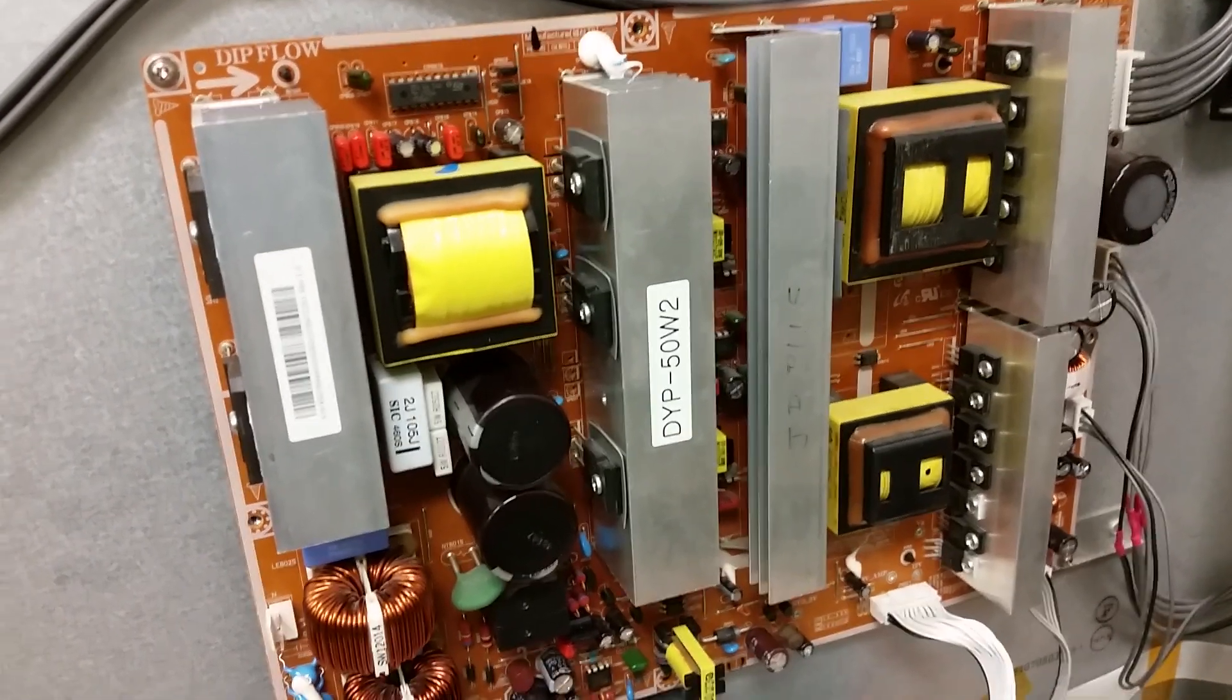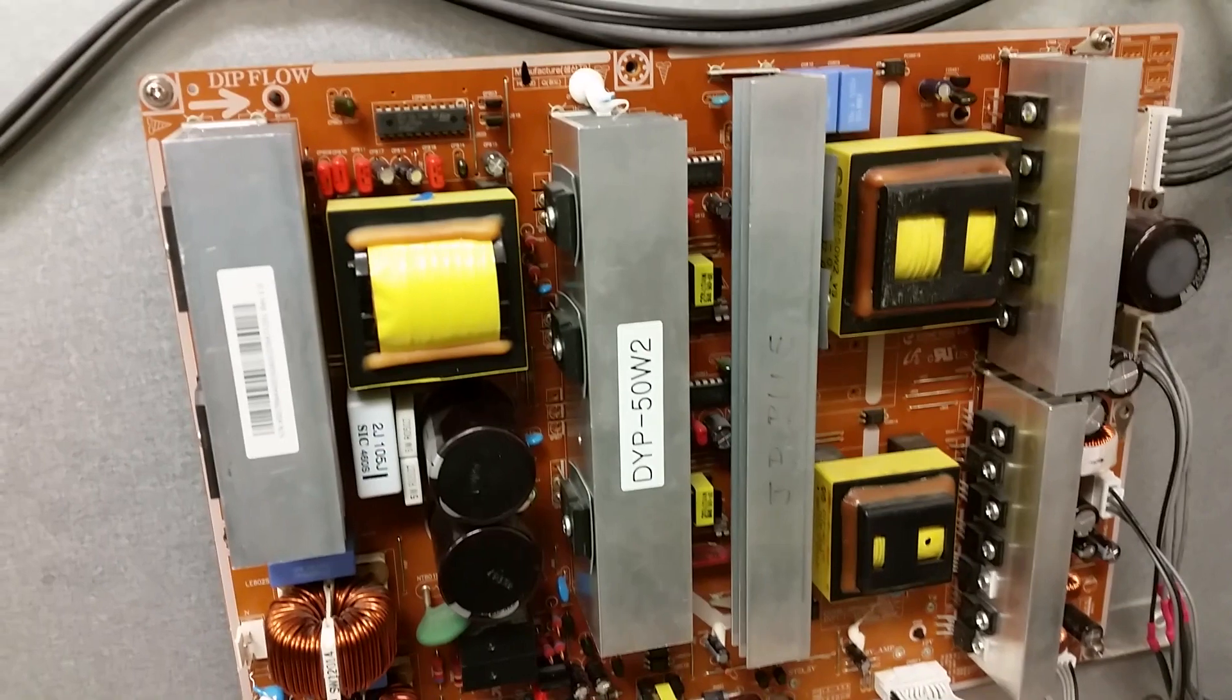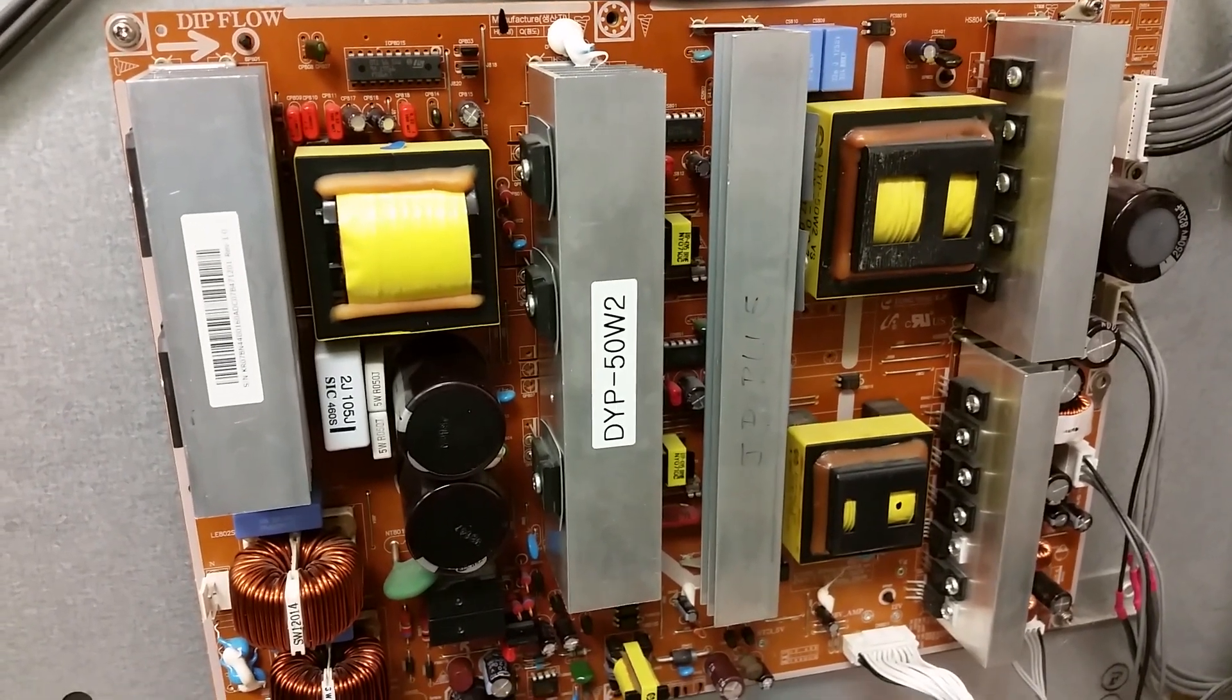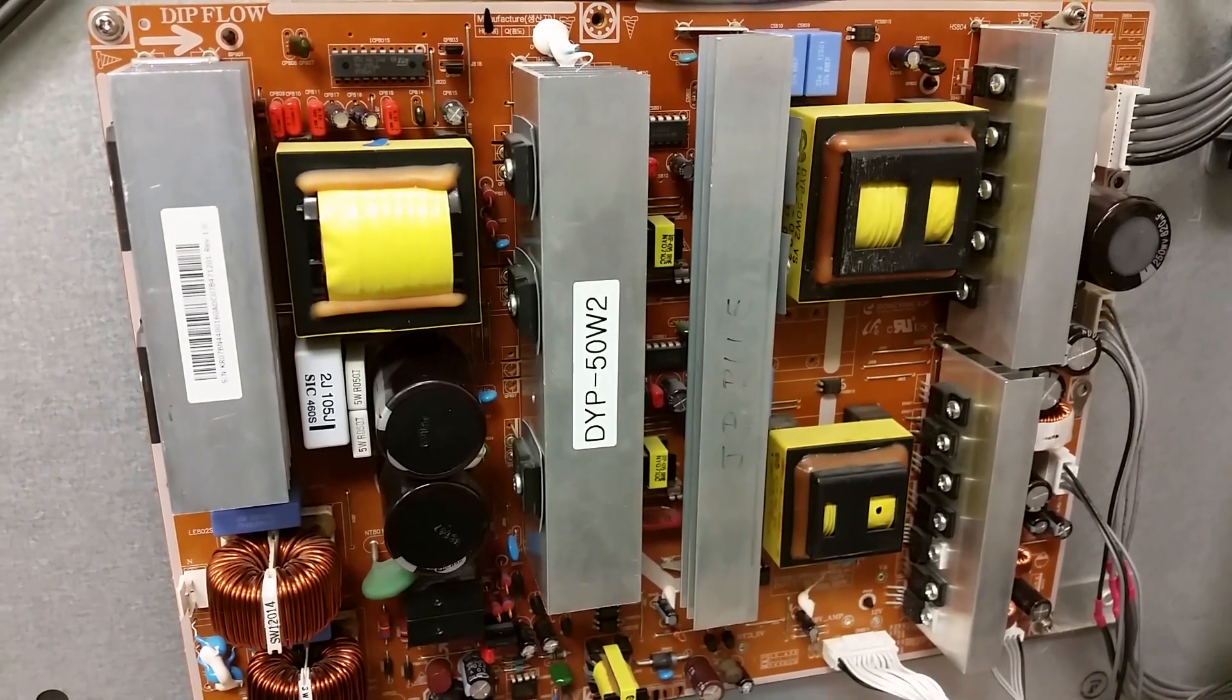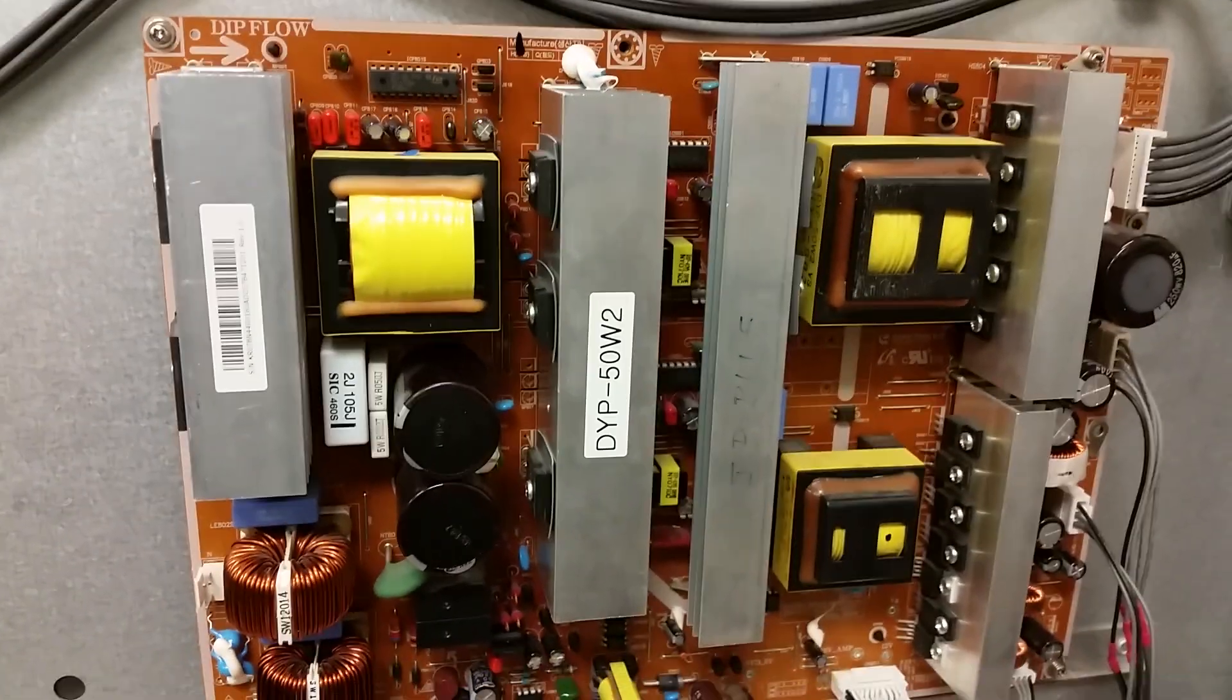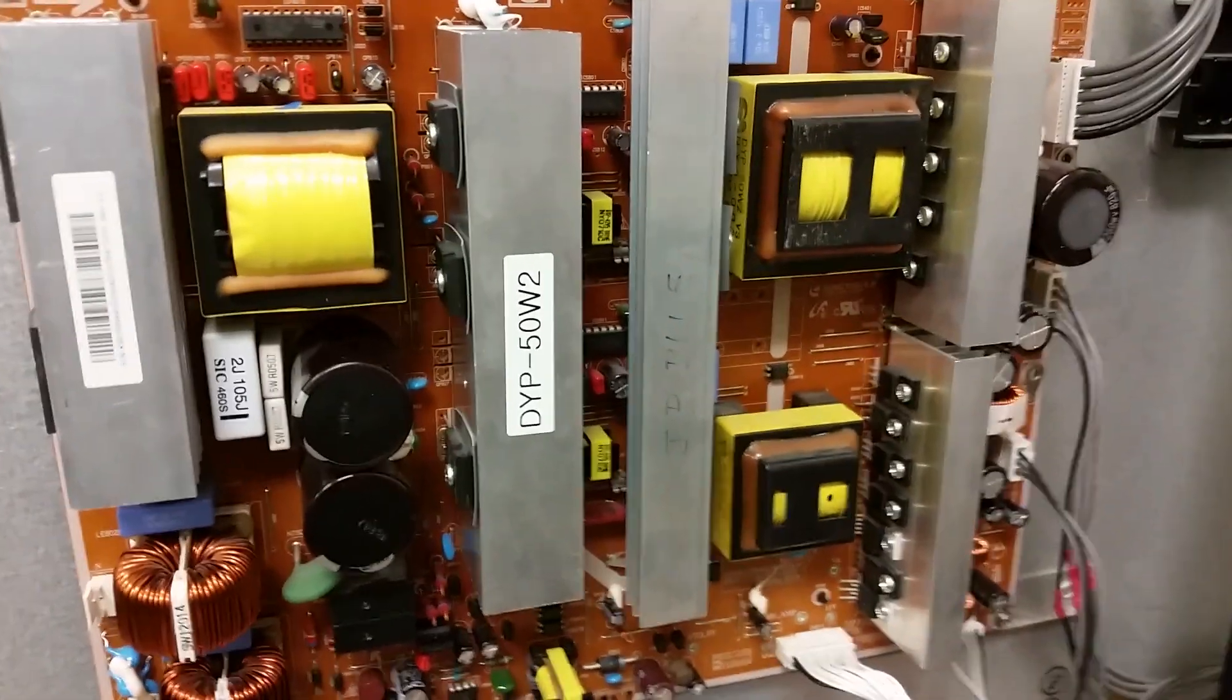Hello, this is Bobby at Coppell TV Repair with a functionality proof video for Samsung PowerBoard PN44-00160A, also known as DYP-50W2.